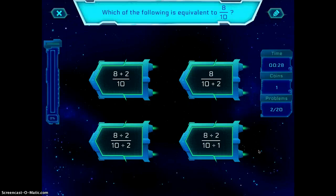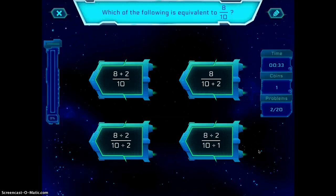Every single one of the games works a little bit similarly, but there are different avenues for each one of the different components.